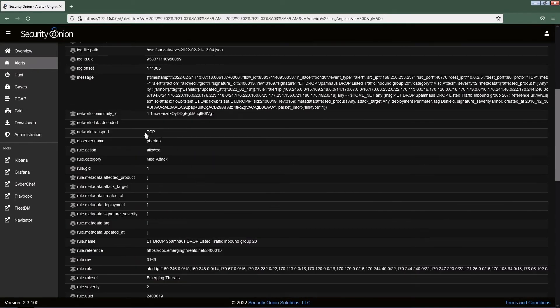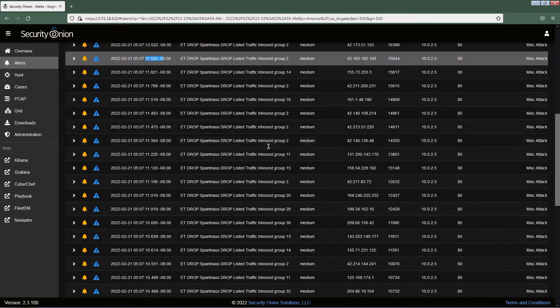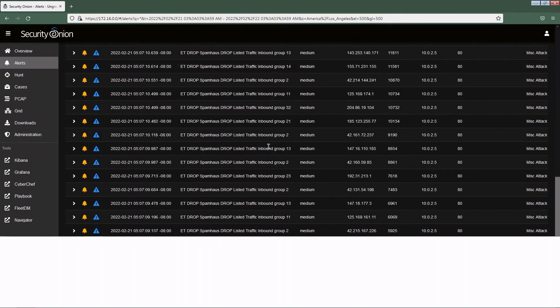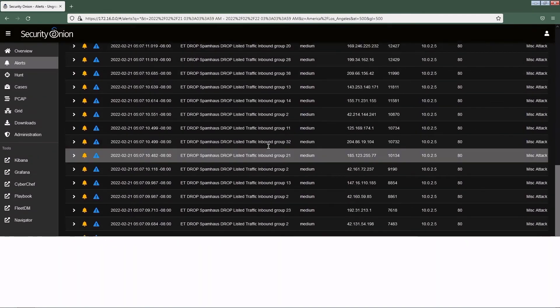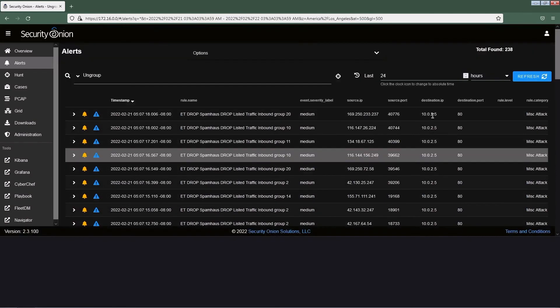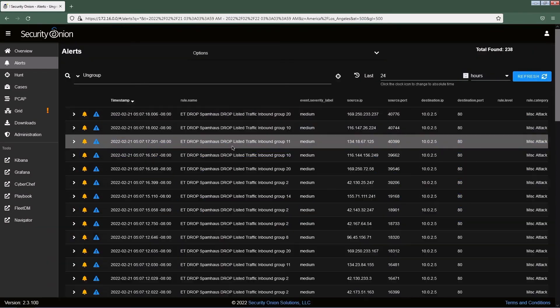You can see that multiple packets are coming and it is targeting the web server 10.0.2.5. To stop this DOS attack, he has to do three things.